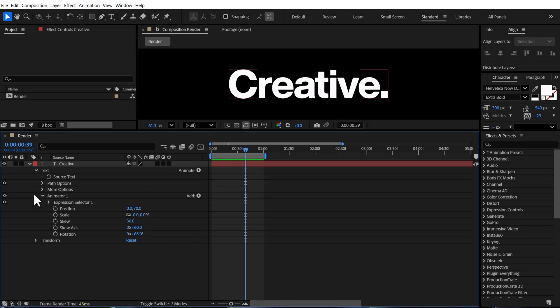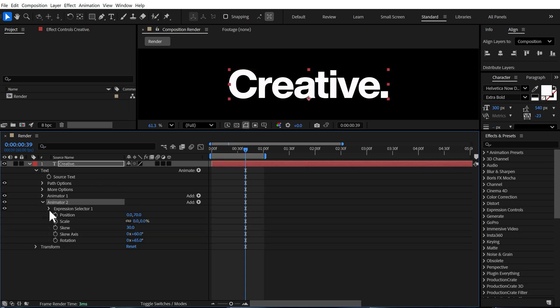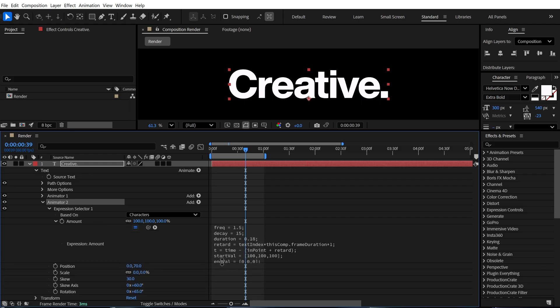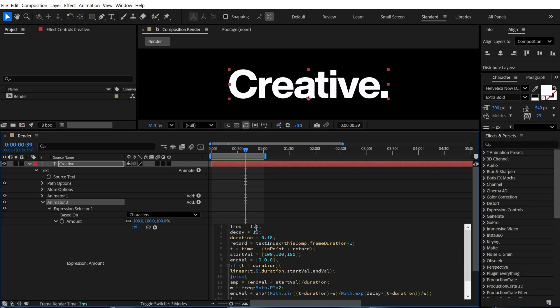Now, what I'm going to do is go ahead and duplicate the animator. So press Ctrl D to duplicate it and then go into animator to expression amount and let's change the frequency, decay and the duration. So I'll set the frequency to one. And again, you can try with playing around with different values, bring down the decay to eight and let's increase the duration to 0.25.